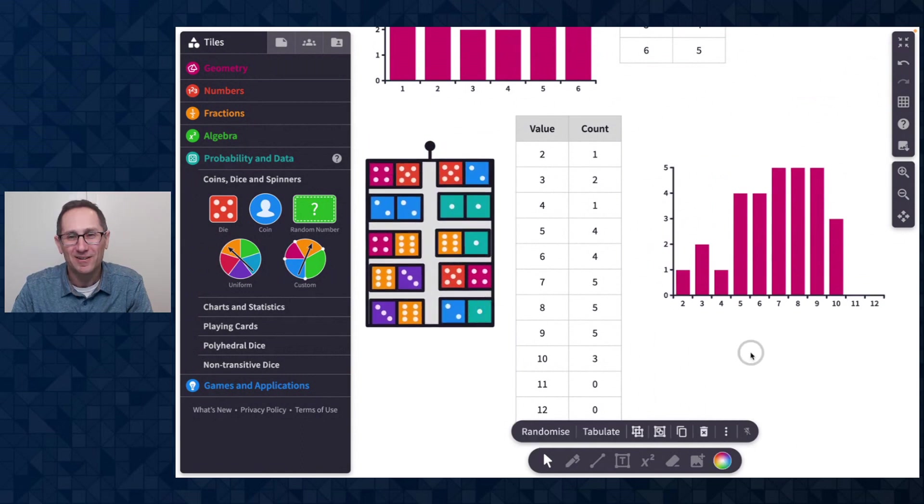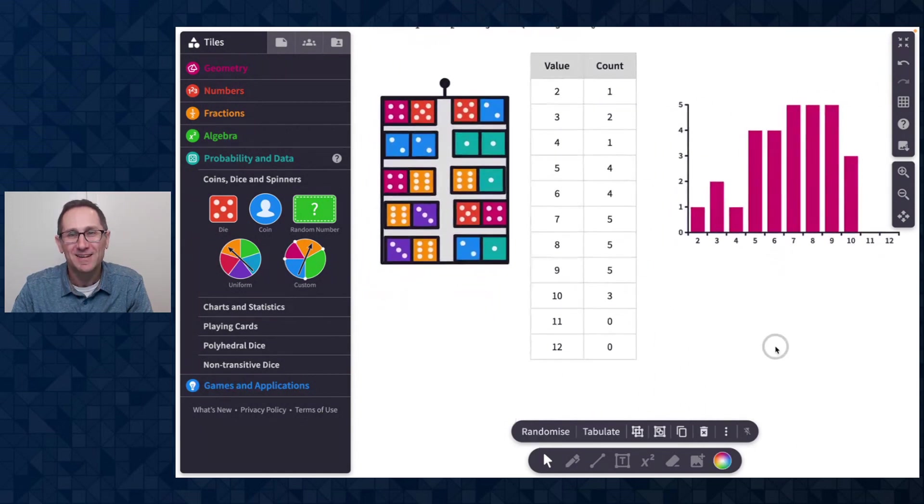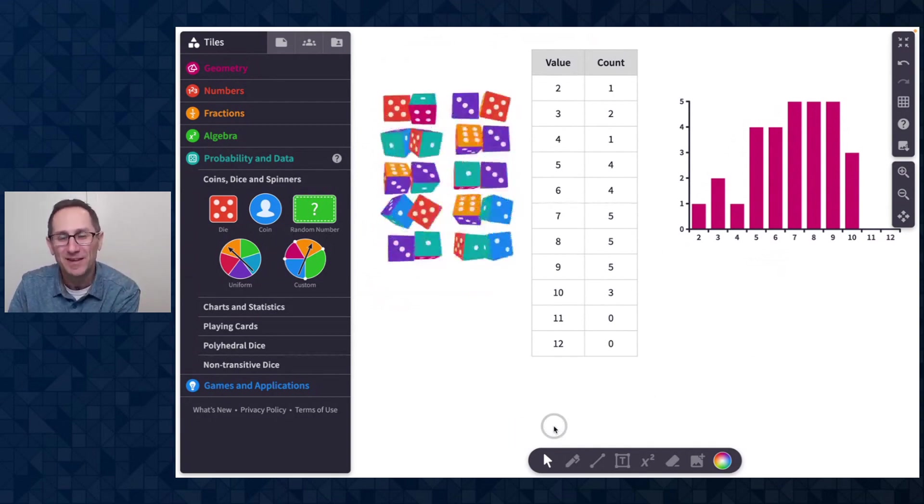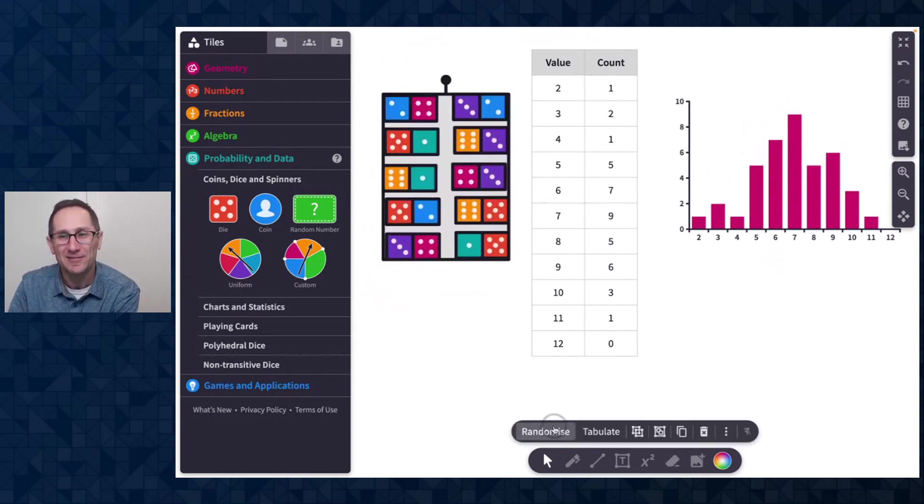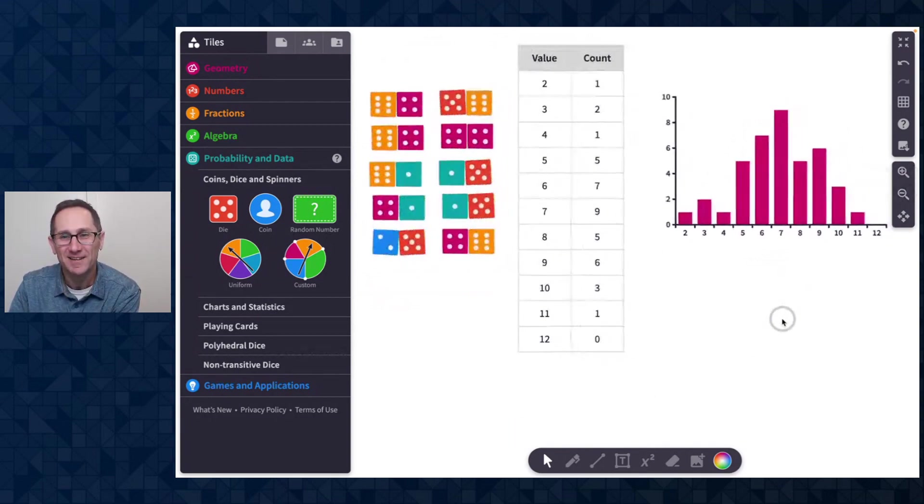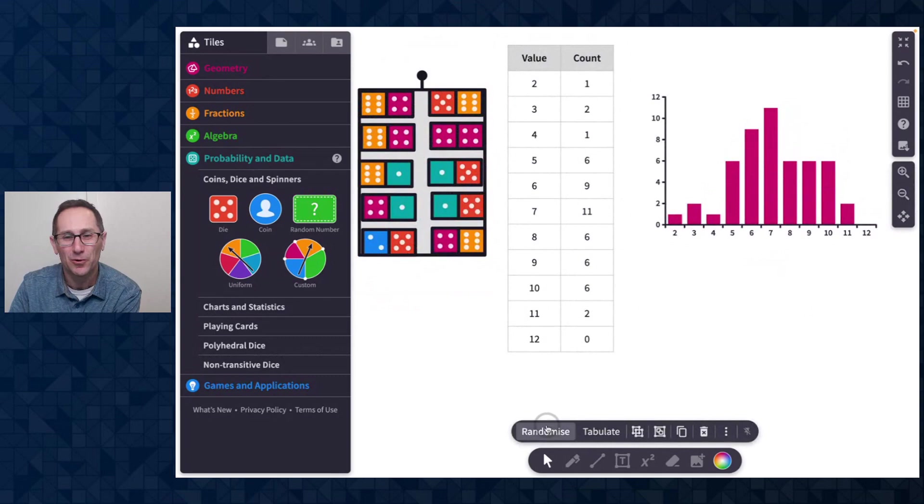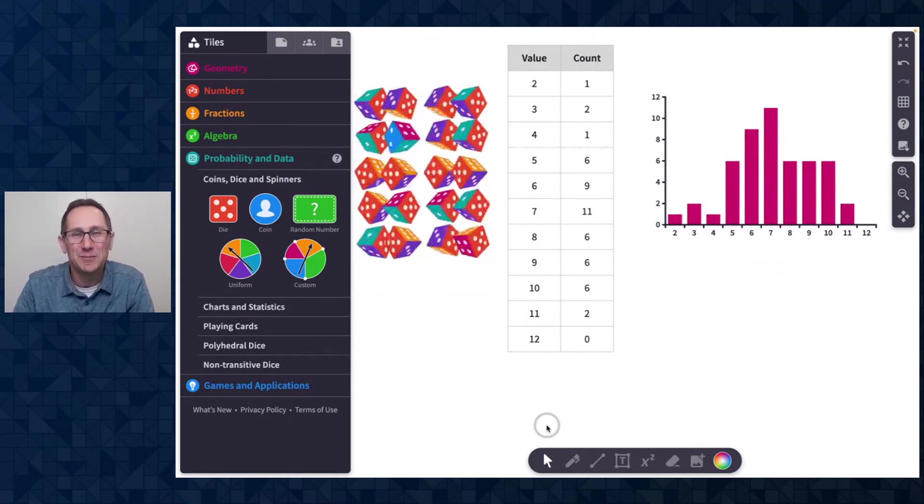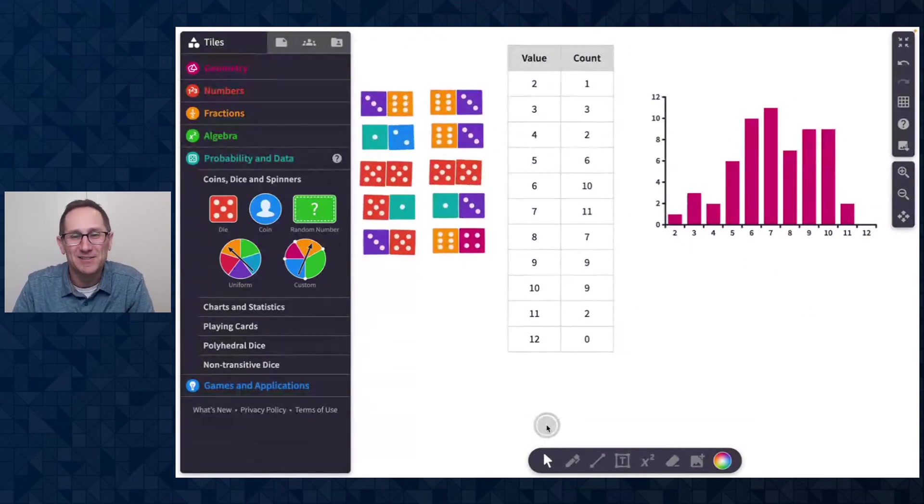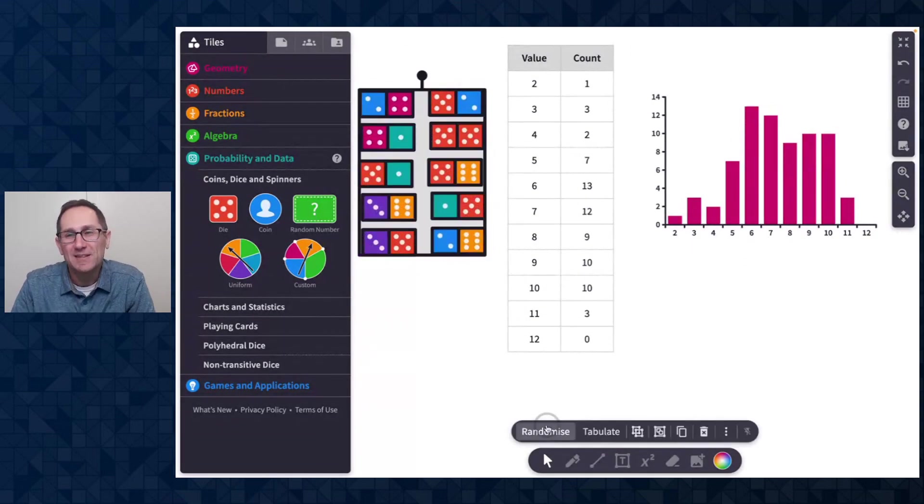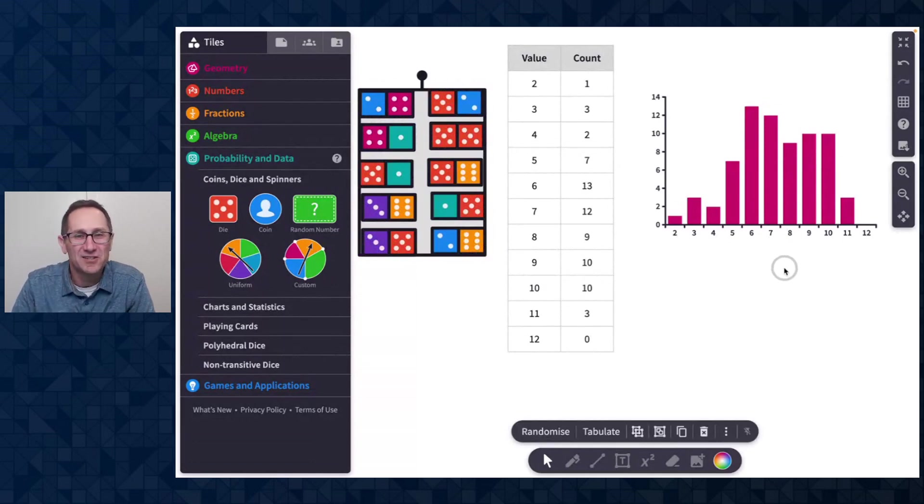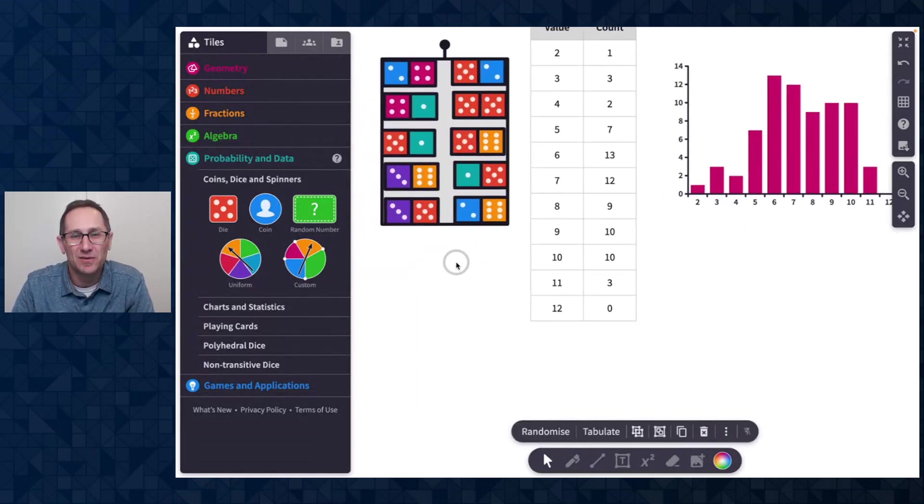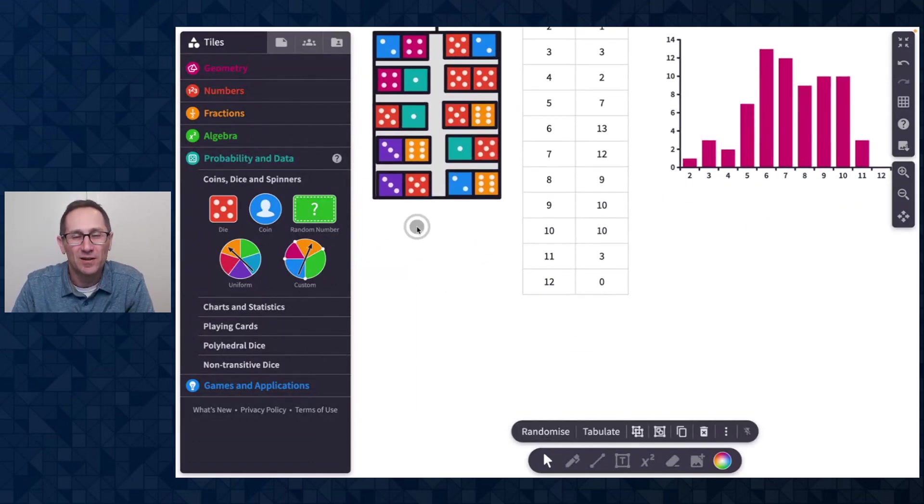Here are our dice, our pairs and the table and the chart. And as I continue to roll the chart and table update automatically. So all sorts of great simulations and data collection activities that you can do there as well.